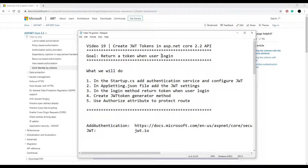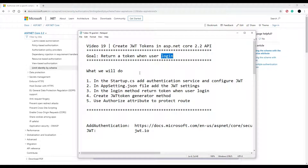In this video, we're going to be adding on to our brand new login method that we created in the last video. What we're trying to do is return a token. Whenever the user logs in successfully, we'll give them back a token. The user will be able to use this token to get access to certain APIs throughout our application.